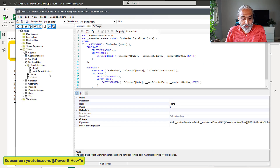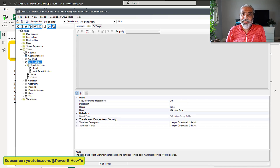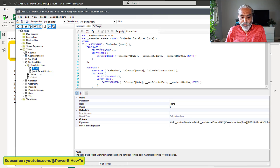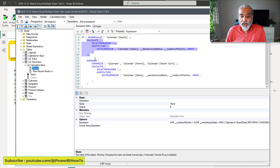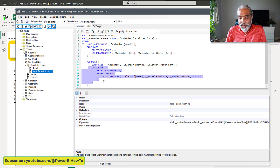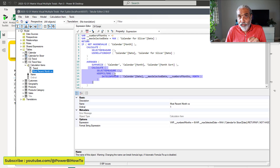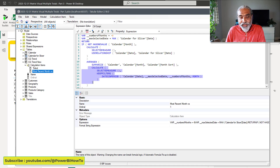So if you remember, we created a calculation item called CG Trend New. We have two calculation items: Trend, and Most Recent Month vs Average. In the Trend, we are calculating the month range and then selecting whatever measure we are using. Now this code is used once here, a second time here, and a third time here — so this code has been used three times. If we need to make a change for any business logic update, we need to make it at three different places. We want to write the calculation at one place and reuse it so any future change can be done in a single place.